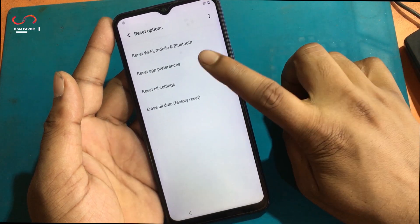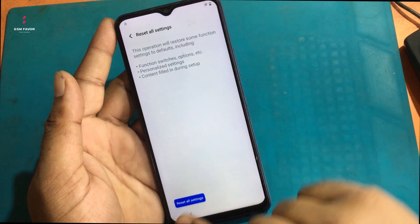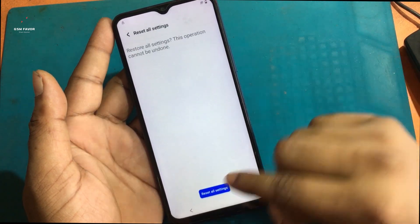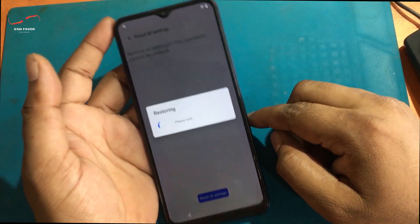Search Reset. Click the Reset option. Select Reset all settings and wait for the resetting process to complete.